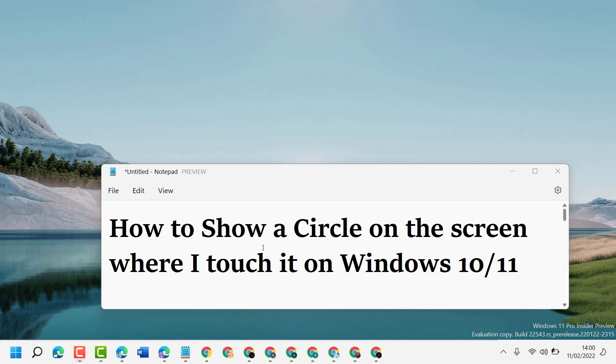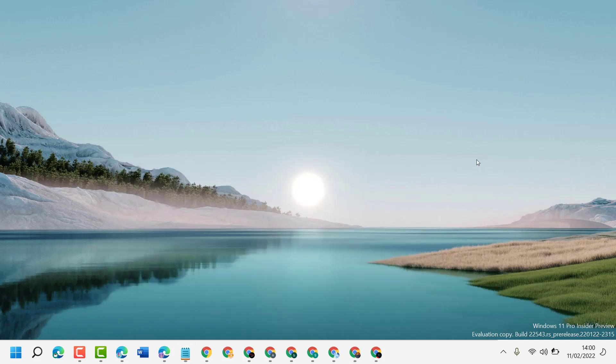In this video I will show you how to show a circle on the screen where I touch it on Windows 10 or 11.